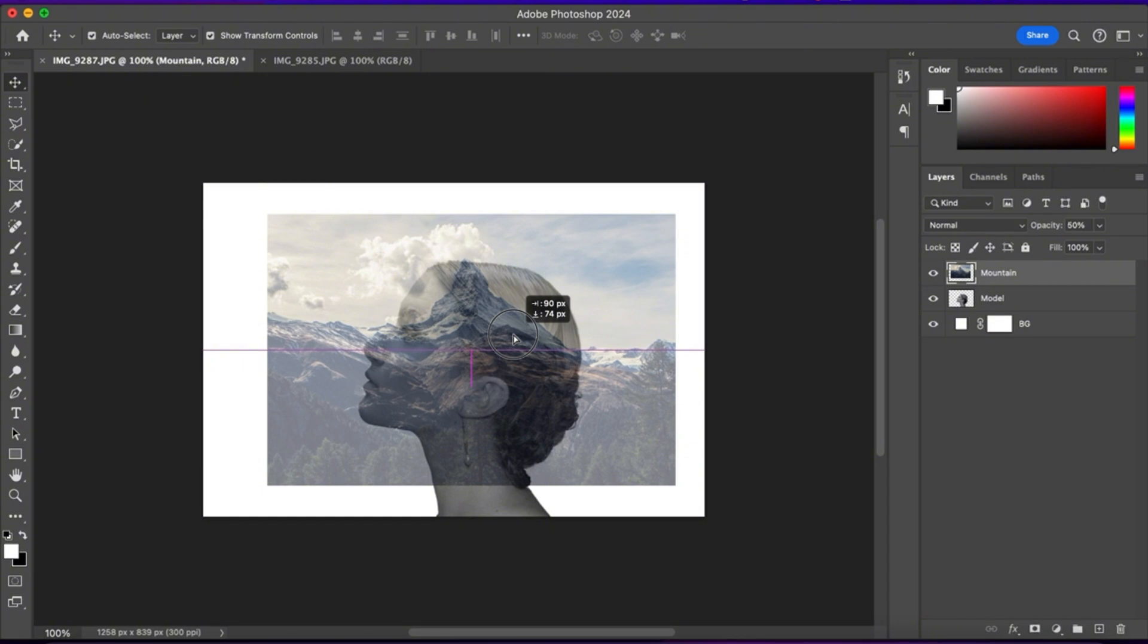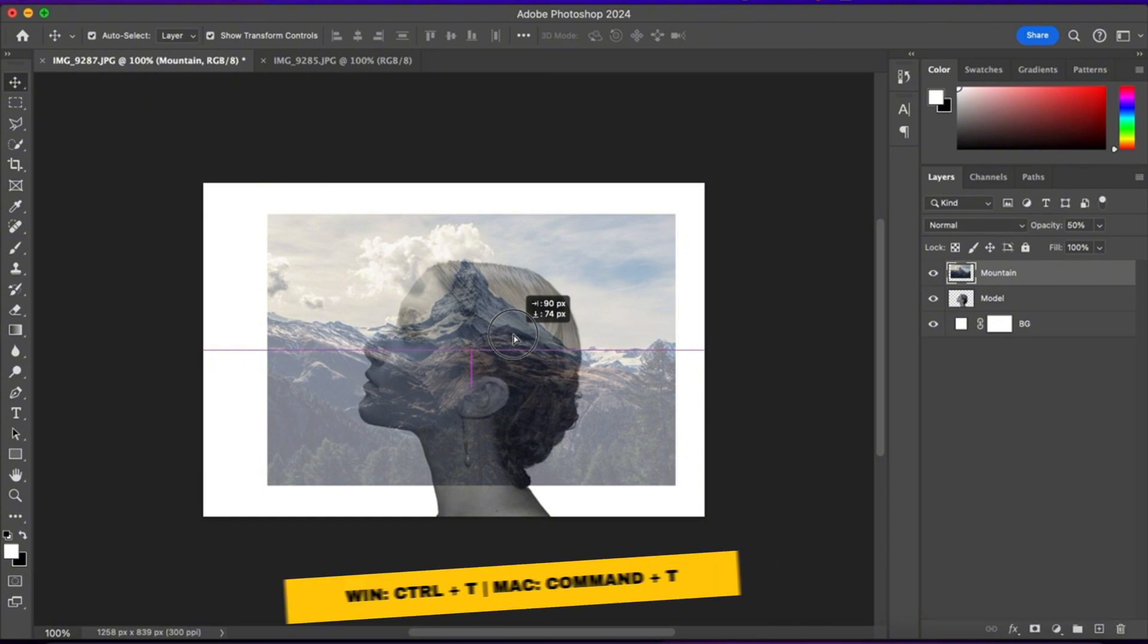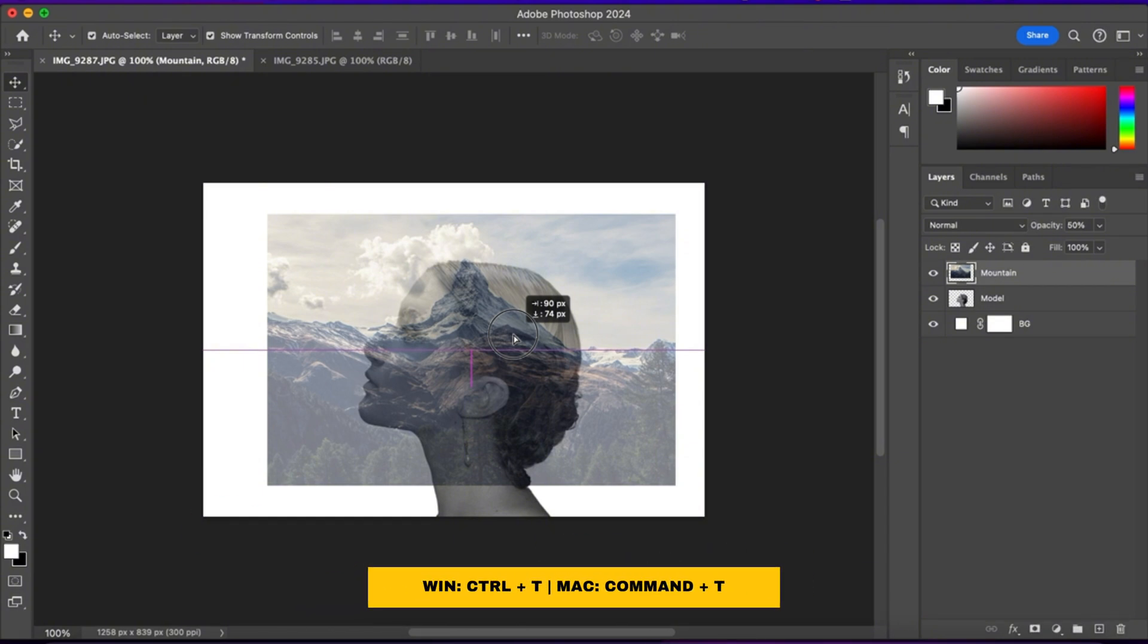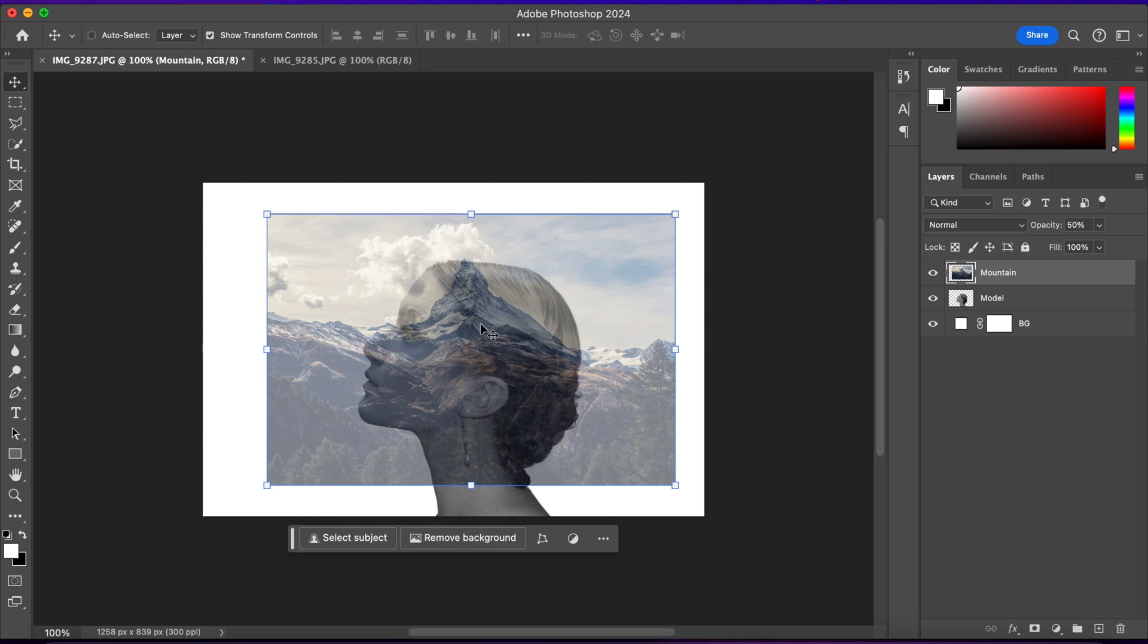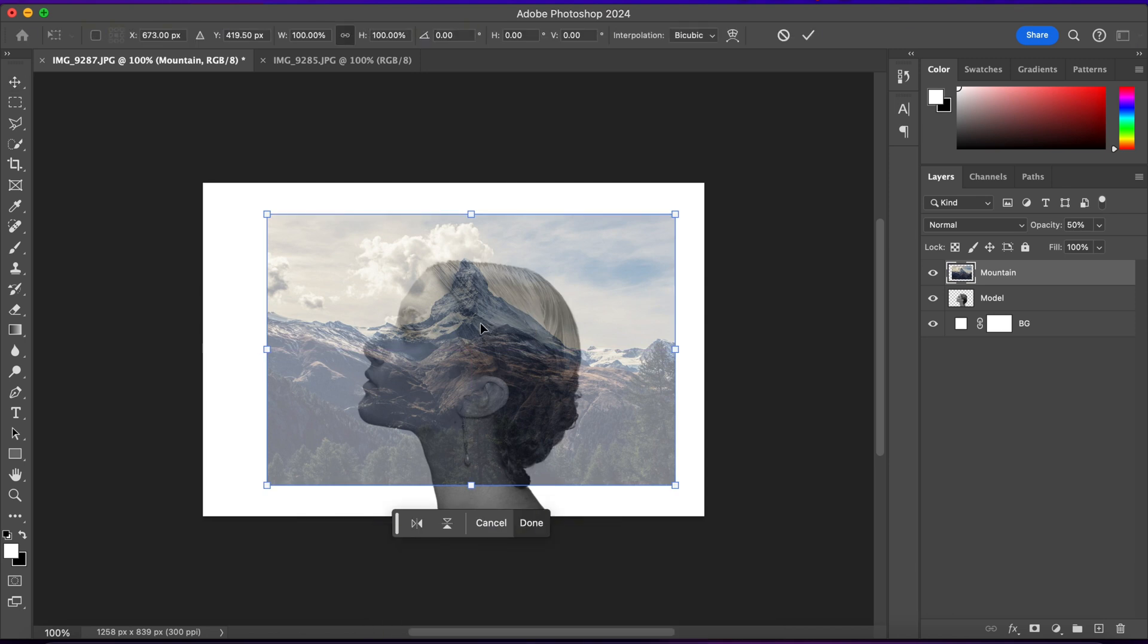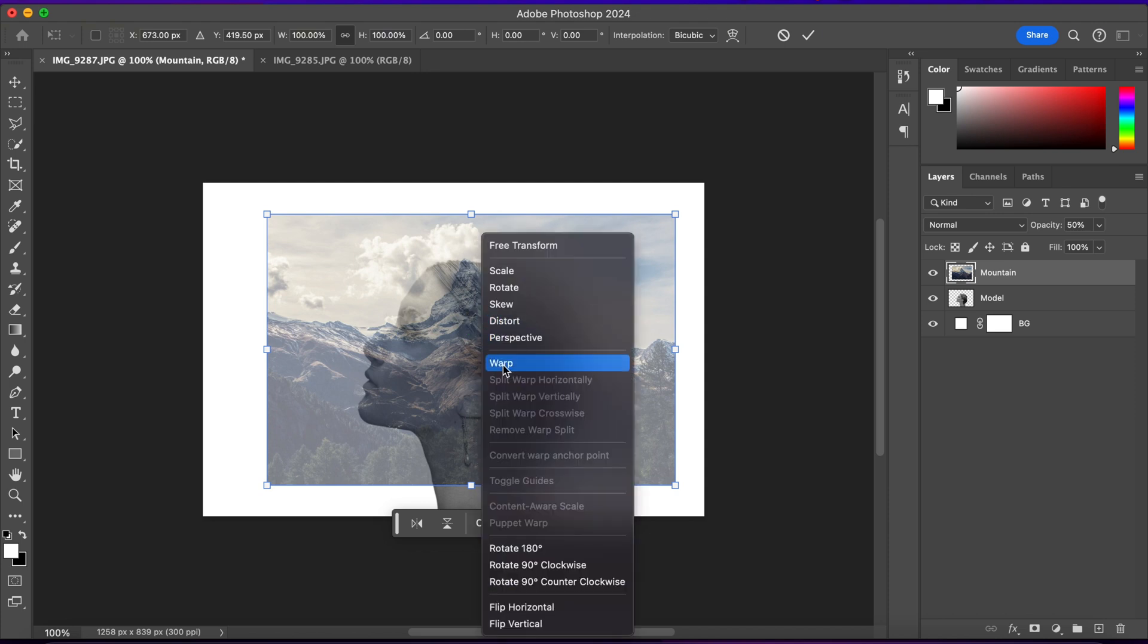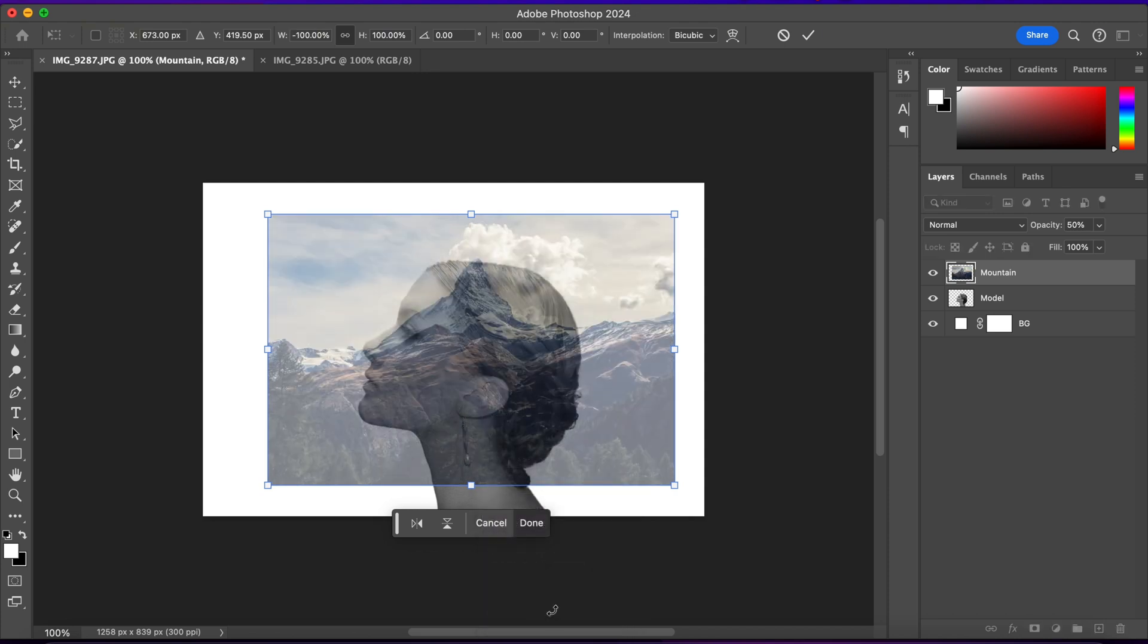Now I know that I want these clouds to be in the other direction. So I'll press Ctrl plus T. And then I'll right click and choose Flip Horizontal. And now I have the clouds where I want them.